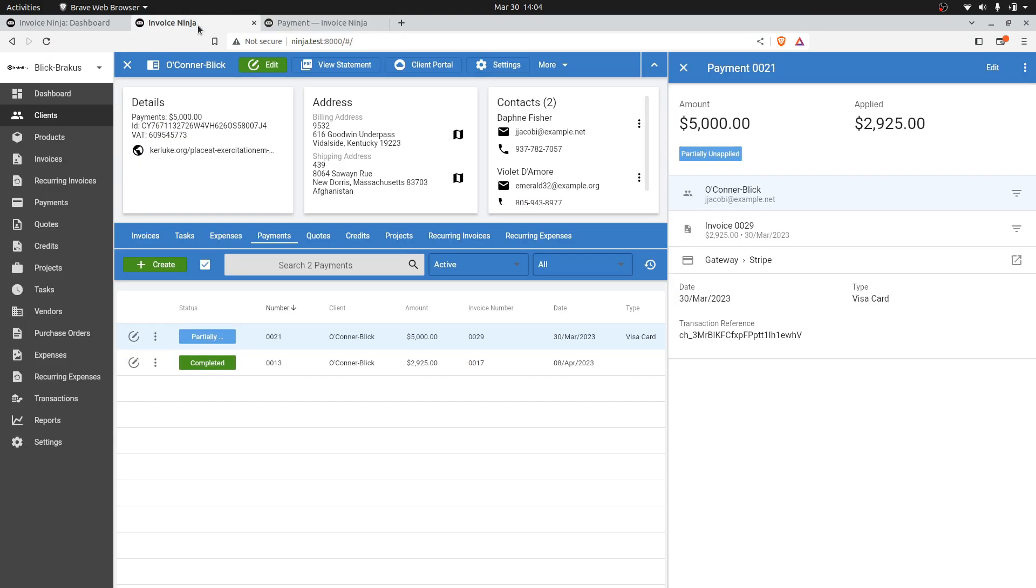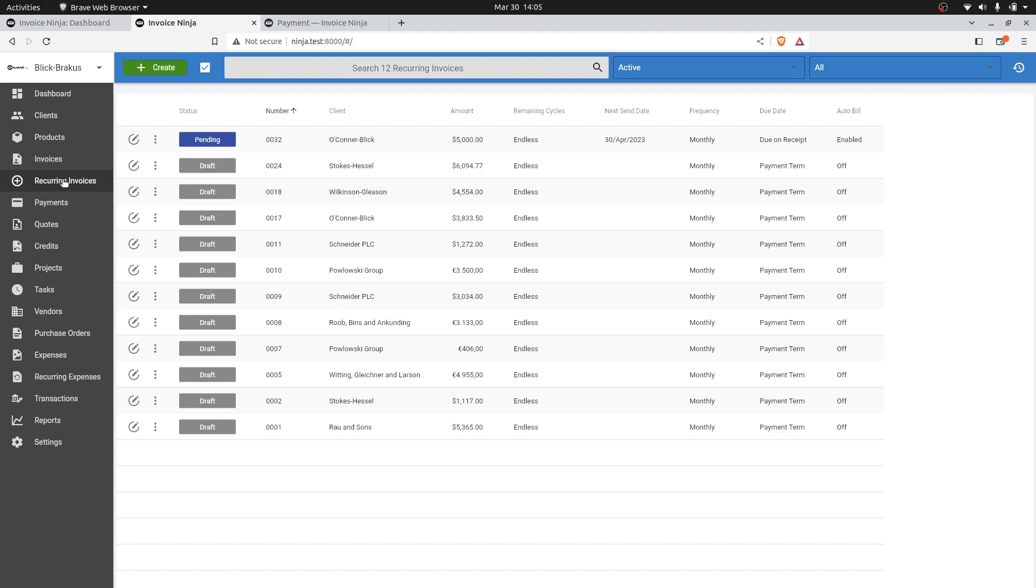Within InvoiceNinja, this recurring payment will appear as a recurring invoice for you. So here it is - this customer, $5,000. The next time it's going to send will be on the 30th of April. We're going to auto-bill this for you immediately when it's due.